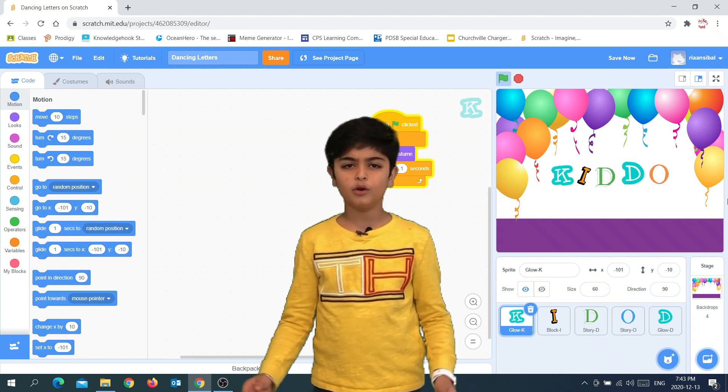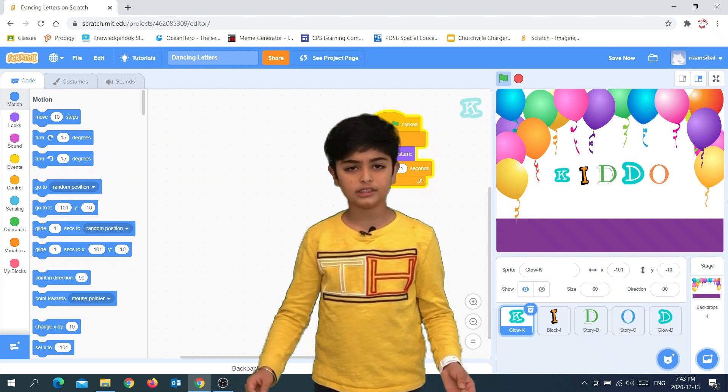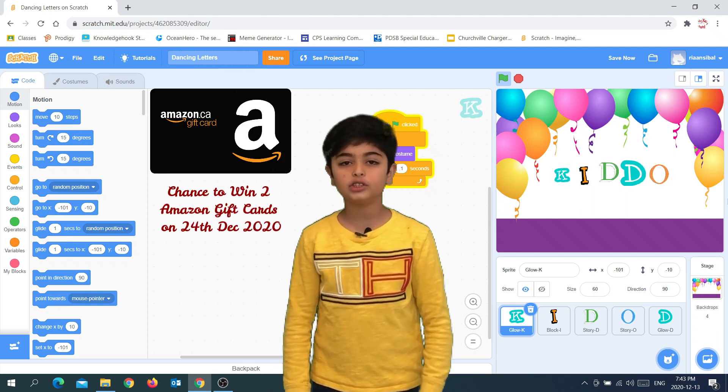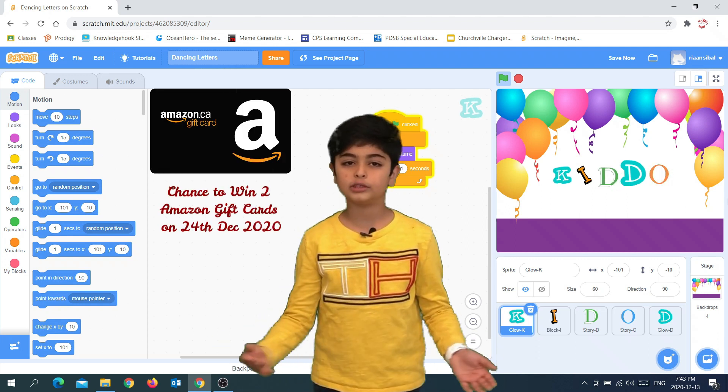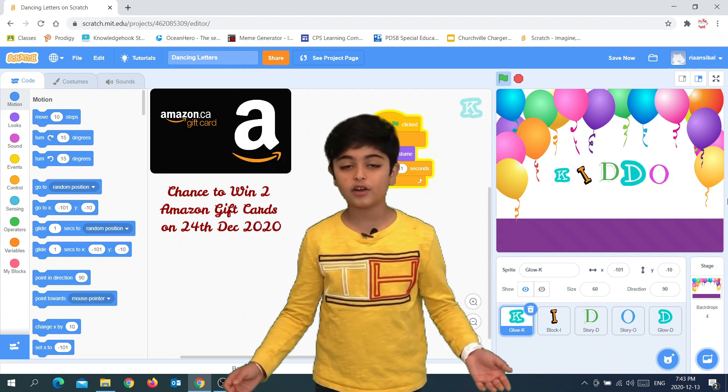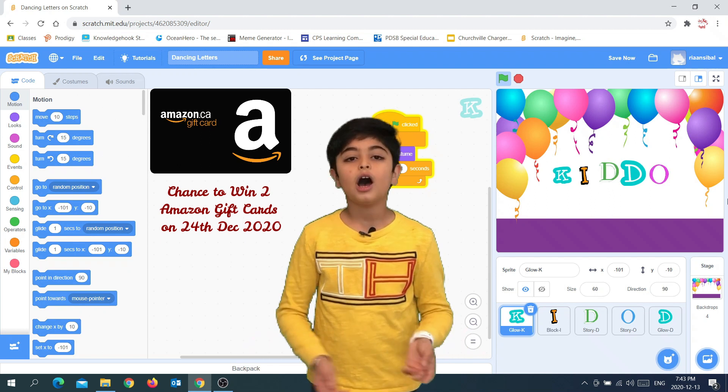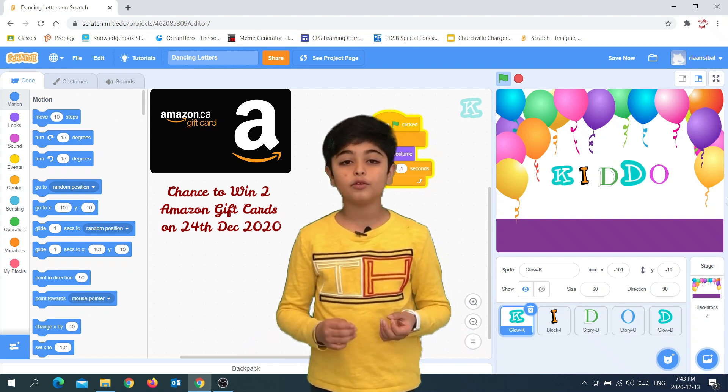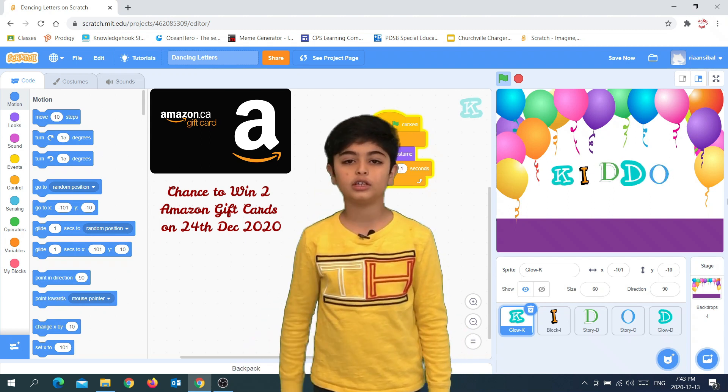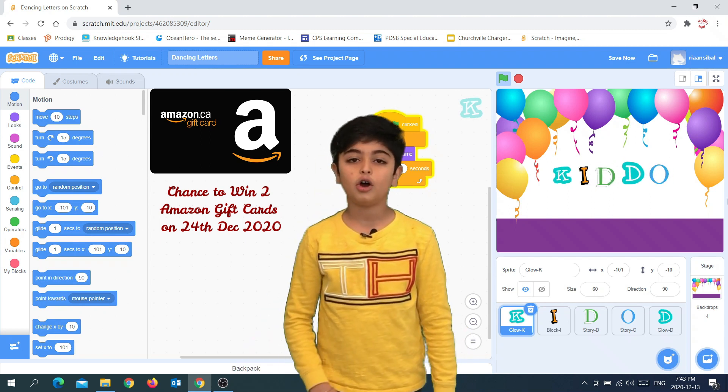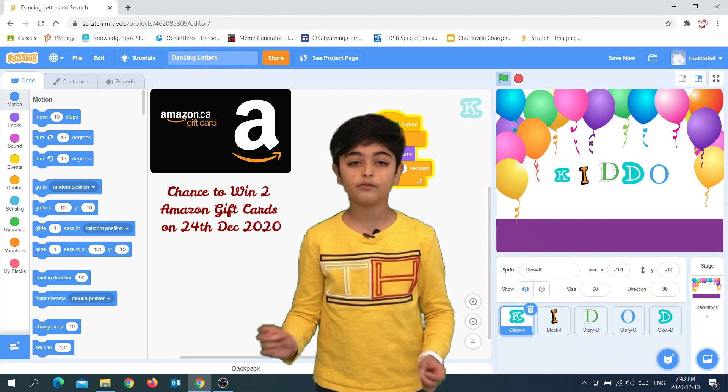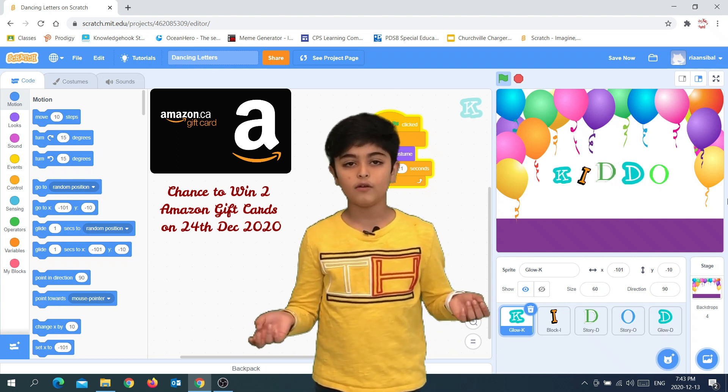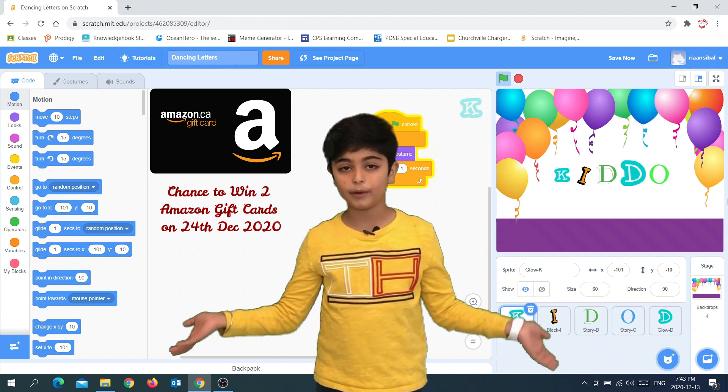As we all know, the holiday season is coming. I wish you all a Merry Christmas and a very Happy New Year. I'm going to give away two Amazon gift cards on December 24th, 2020 for holiday shopping.